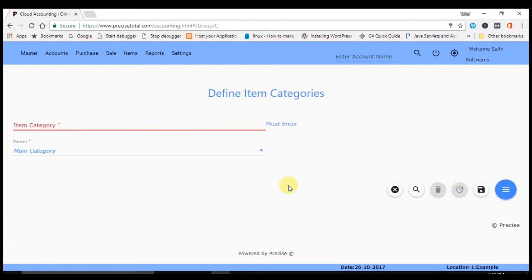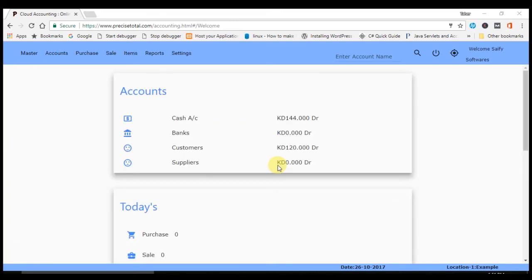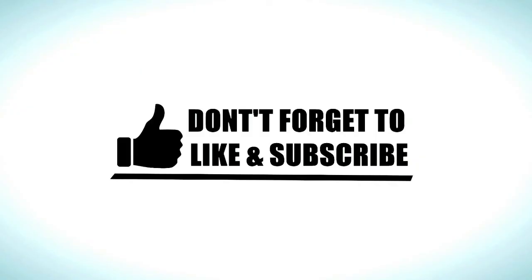In this lecture we have learned what is item category, what is item group. For any doubt and suggestion you can comment us on YouTube. So stay tuned, Audio Jungle.